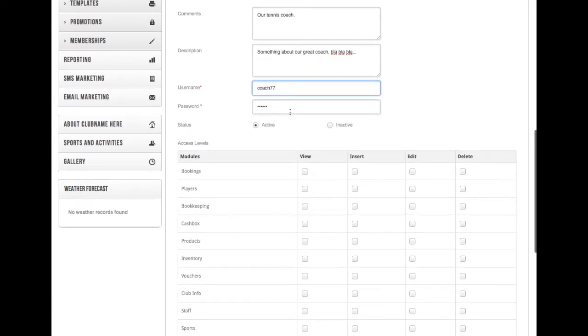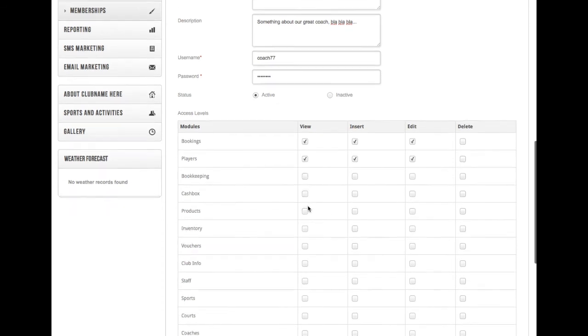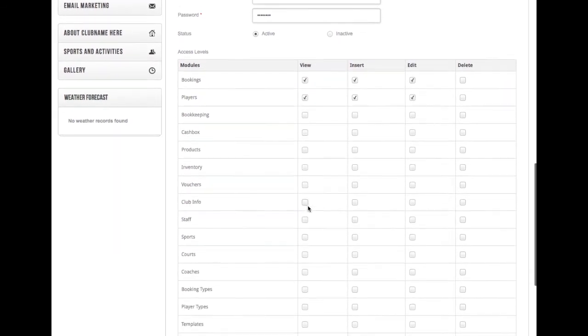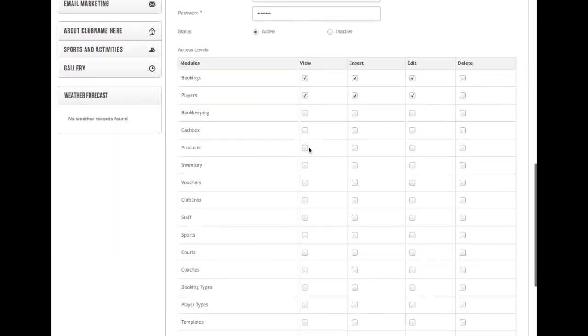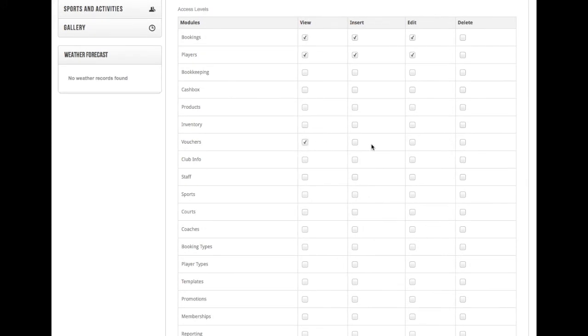As you can see, the same as with the staff member is access levels, where you can very specifically and in detail choose which sections of the website that the coach should have access to and also what can they do on these pages, this section that you give them access to.